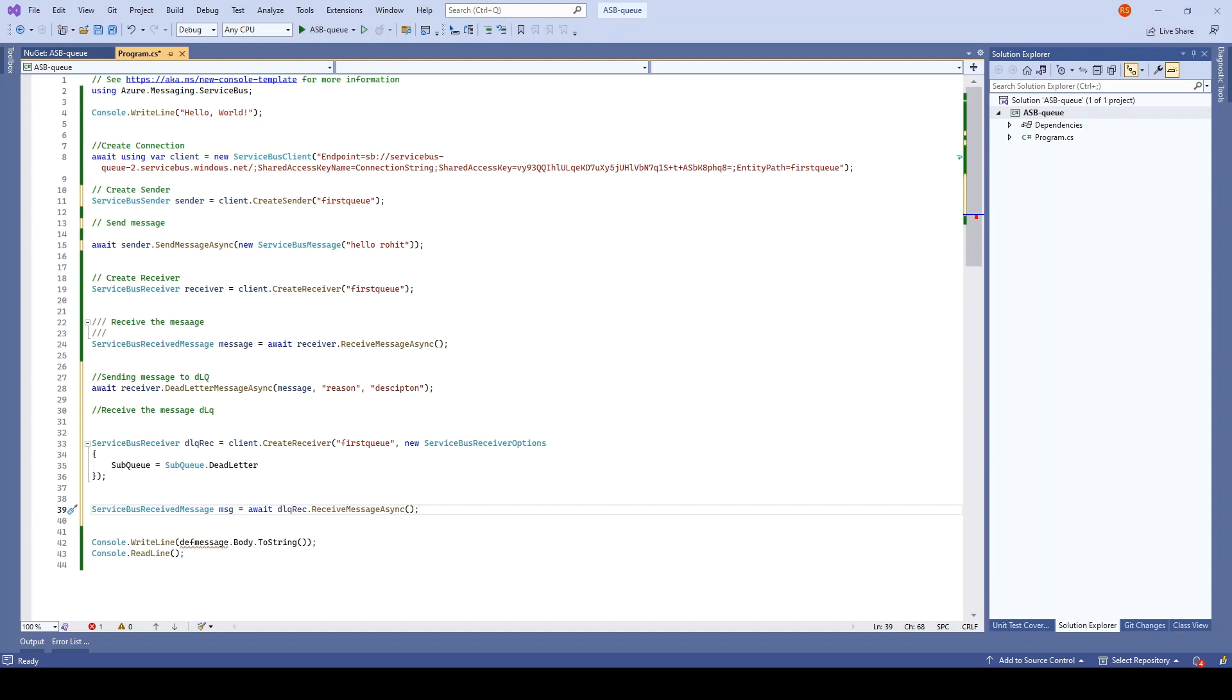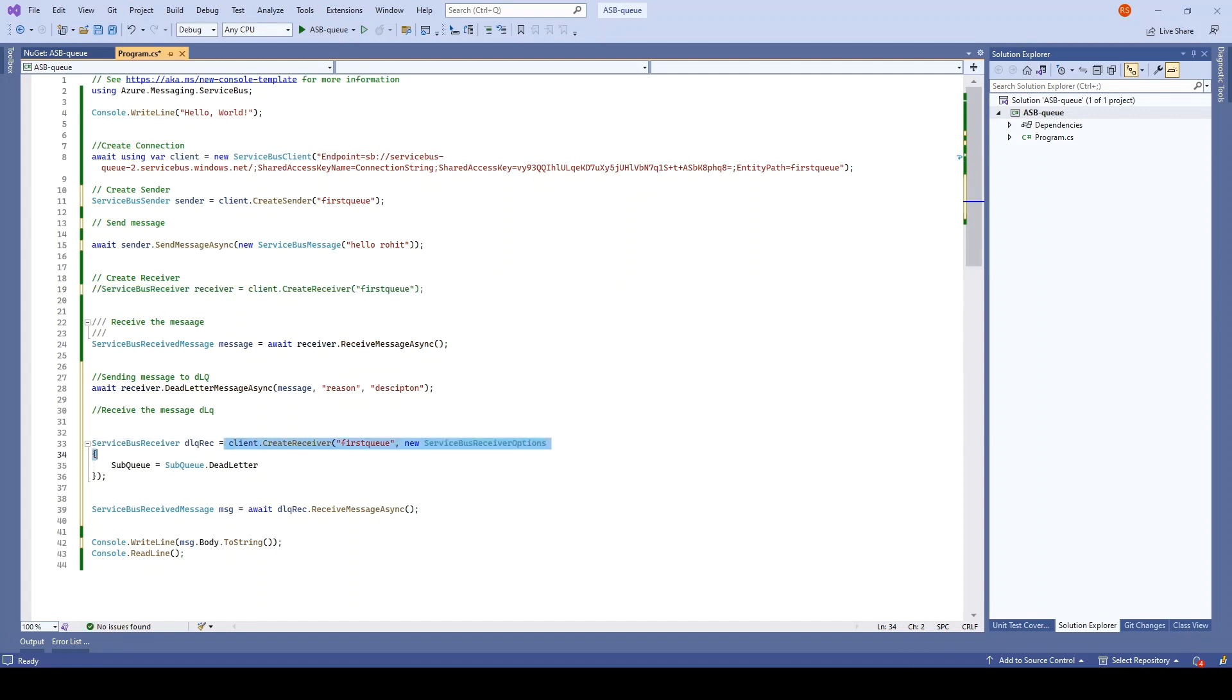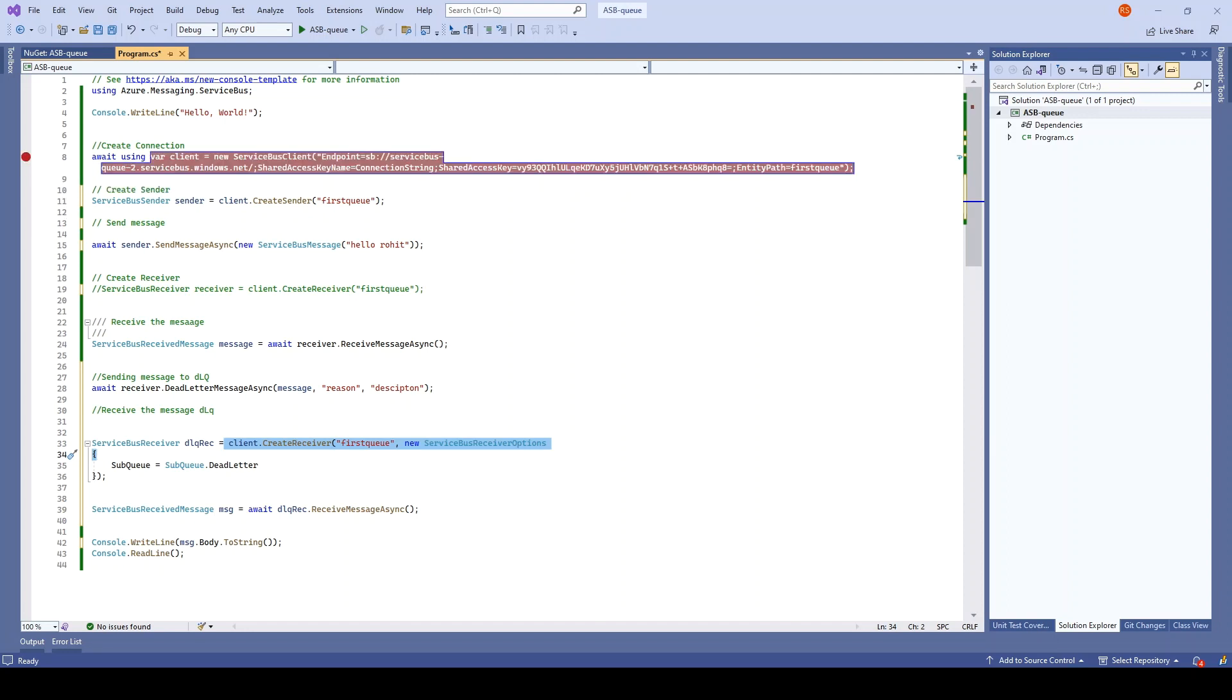We will just write message here. I'll just comment this line because we are creating this here. Let me put a debugger here and let me just run it. We will go step by step.